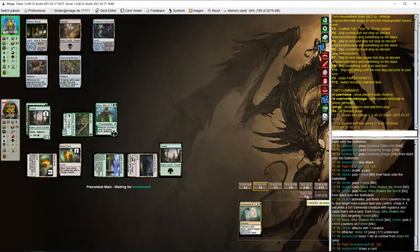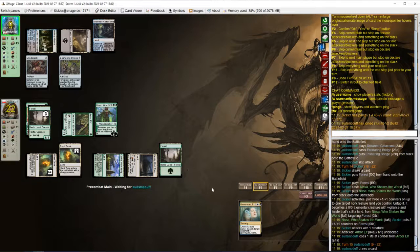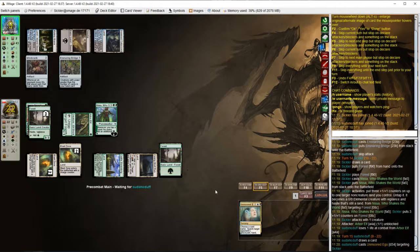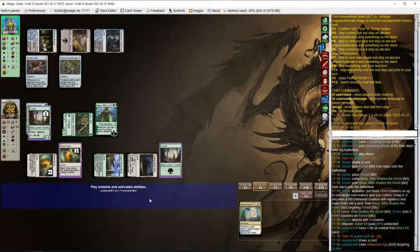Opponent casts Unmoored Ego. I mean, I'm fine with this.